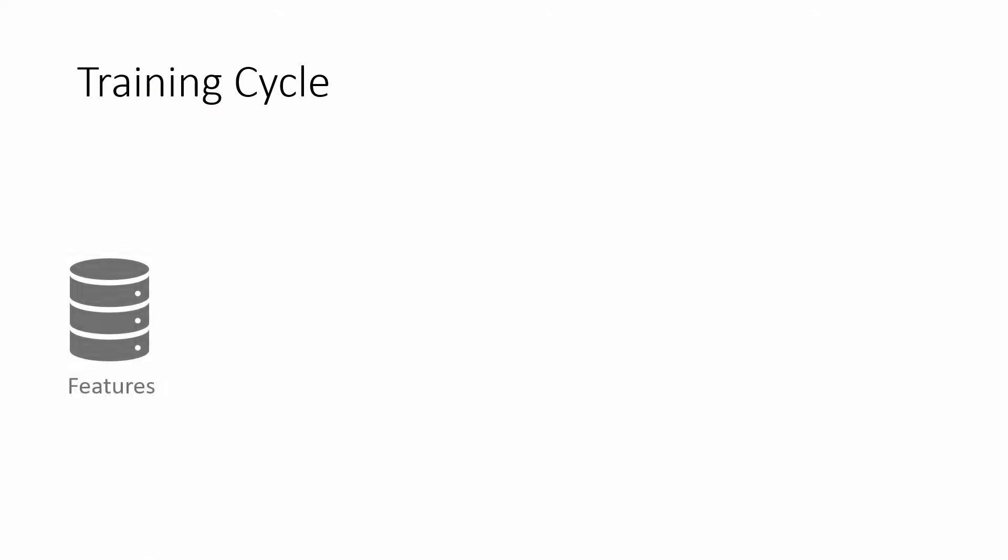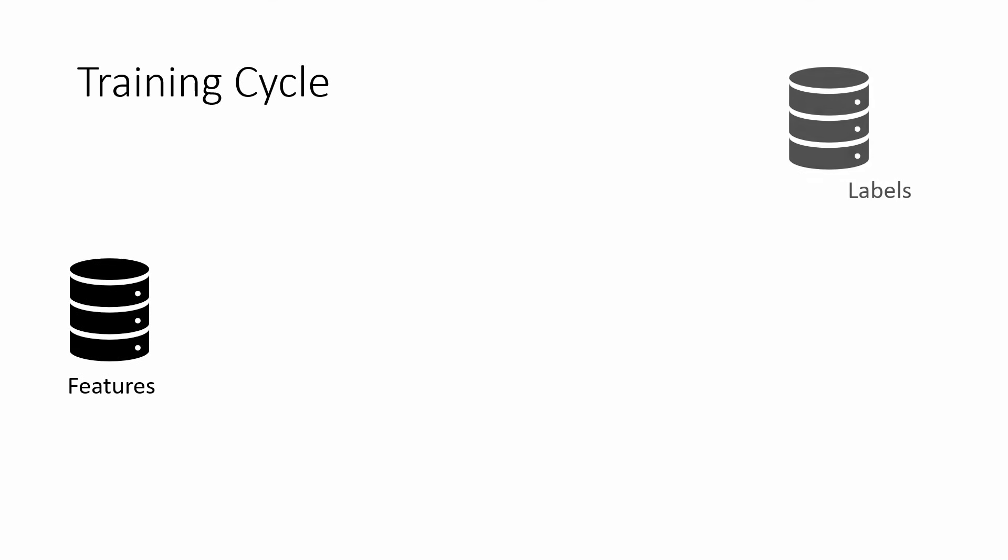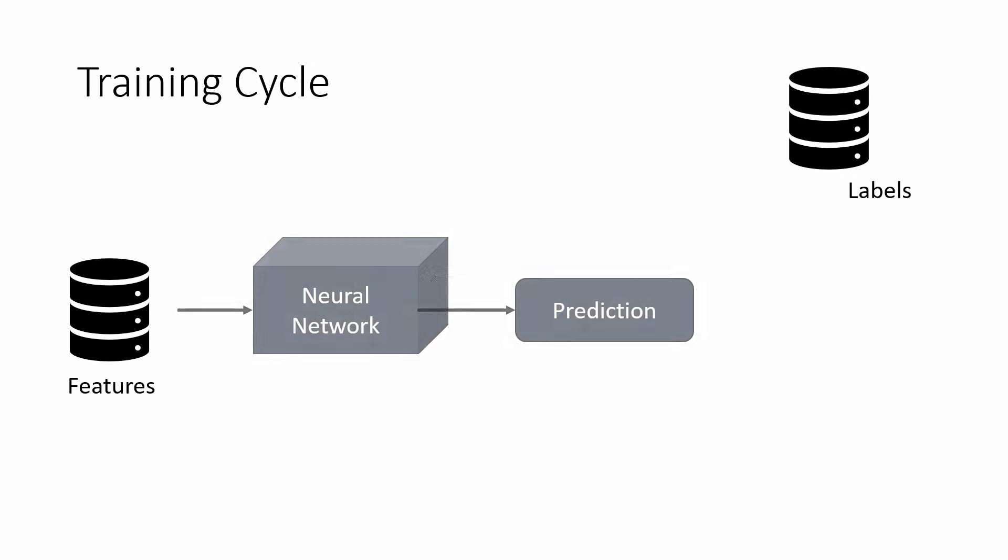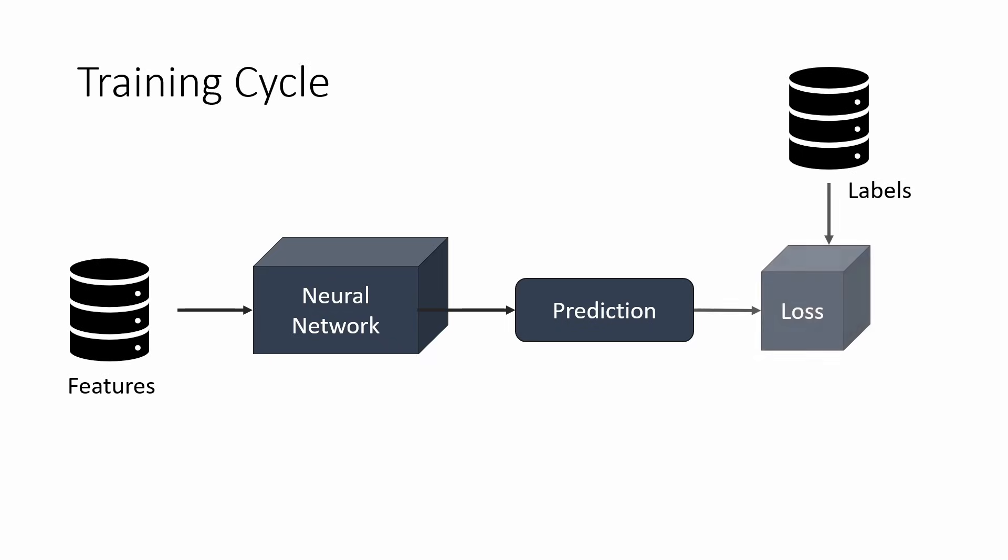Let's first look at the general training cycle. From our database, we get features, for example images, and labels or targets describing what is on the image. We send the features into the network and let it make a prediction on that data. We then compare the prediction with the true labels from the database by calculating the loss.